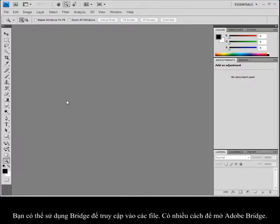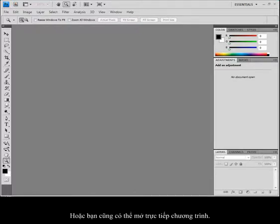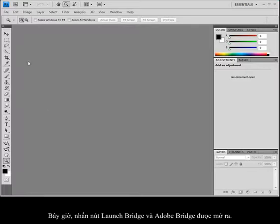We're going to be using Bridge throughout this book for you to access your files, and you can open it several ways. One is that you can use the Launch Bridge button in the application bar in most of your applications included in the Creative Suite, but you can also access it separately. I'm in Windows Vista, but I can also go through my programs folder and access it that way as well.